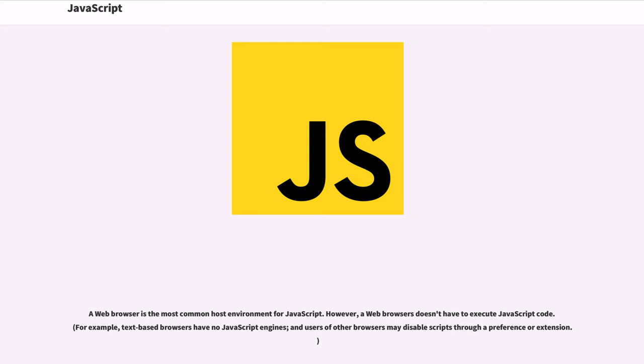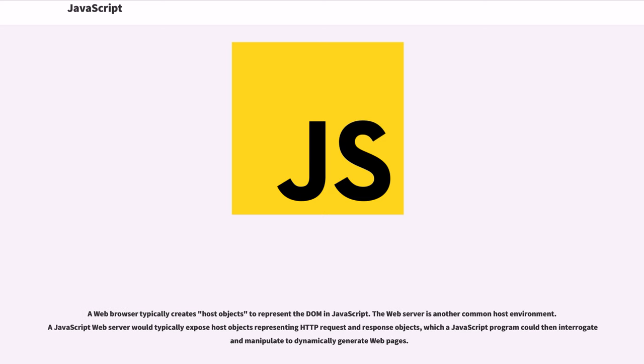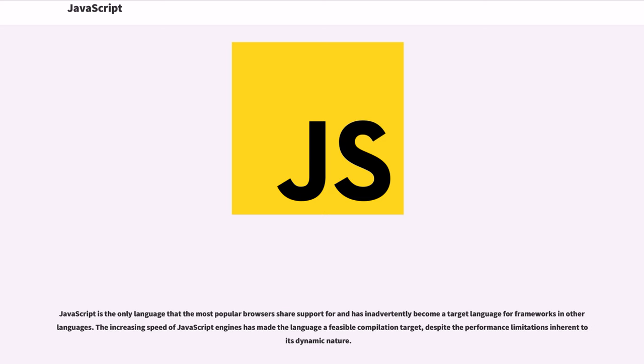A web browser is the most common host environment for JavaScript. However, a web browser doesn't have to execute JavaScript code. For example, text-based browsers have no JavaScript engines and users of other browsers may disable scripts through a preference or extension. A web browser typically creates host objects to represent the DOM. JavaScript. The web server is another common host environment. A JavaScript web server would typically expose host objects representing HTTP request and response objects, which a JavaScript program could then interrogate and manipulate to dynamically generate web pages.